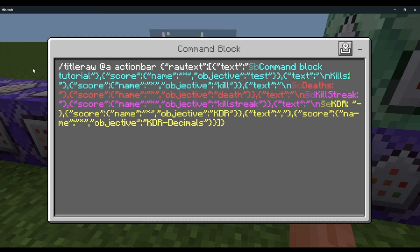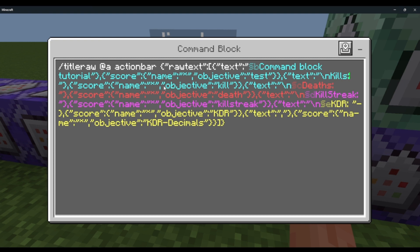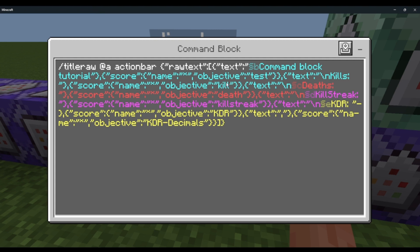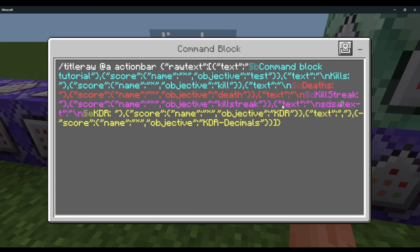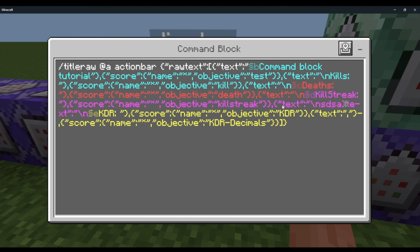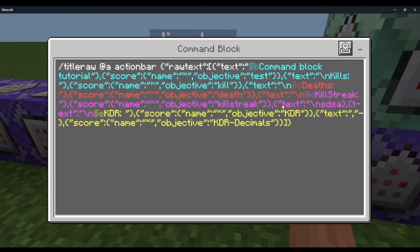Then score name, this part, and then objective. You can change this — this is where you're going to put your scoreboard name. You could put 'test' if you want, or for example I have 'kill' as the scoreboard the player gets once they get a kill. Then eliminate a player, then text 'deaths', and the same thing — score name, objective, 'death'. Then text, backslash-n, 'kill streak', and the same thing. You can just rinse and repeat — add text, those numbers, and backslash-n for whatever you want.